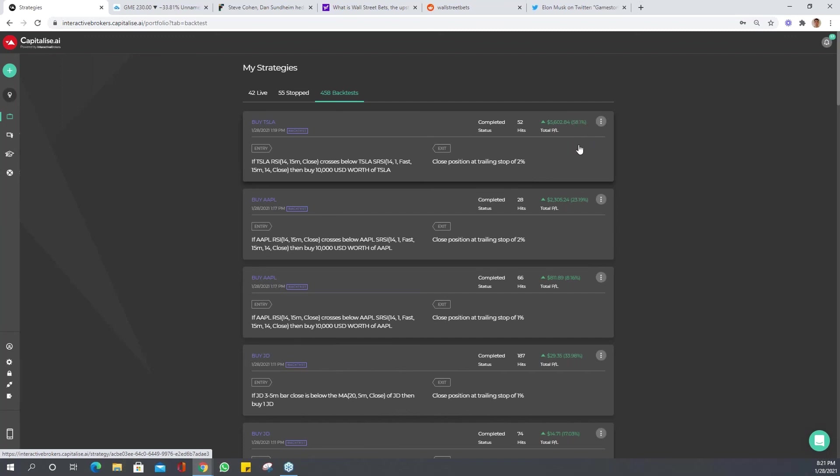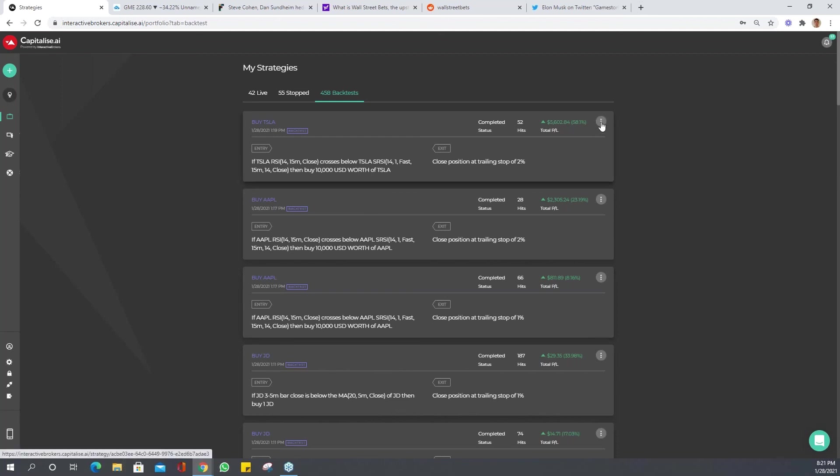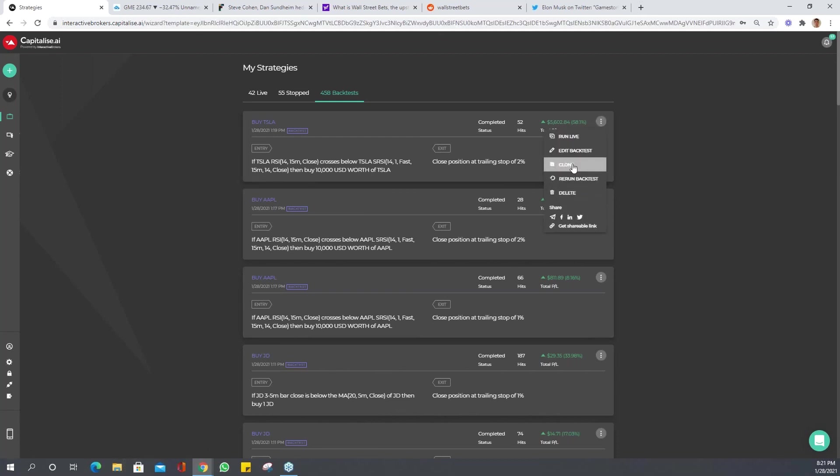You can see here we have 58.1 percent. You can take a strategy like this and start running it over multiple different stocks just by simply cloning it.